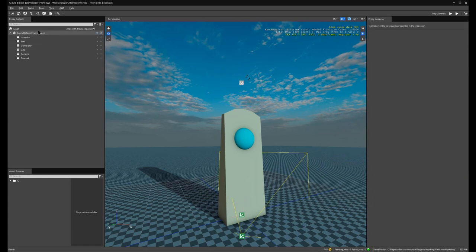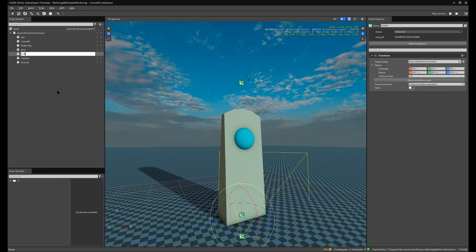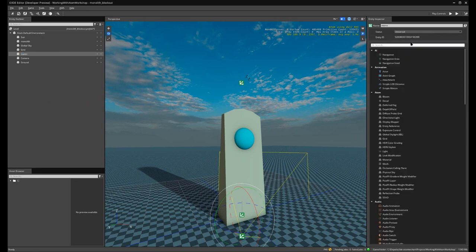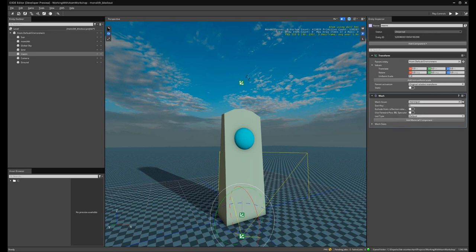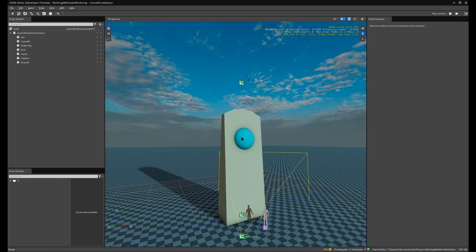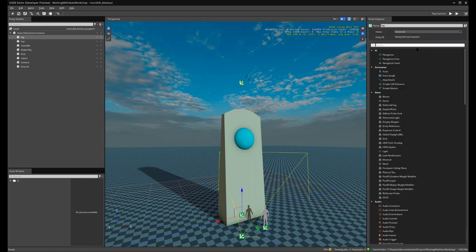The next thing we can do is create a new entity — let's call this mani. We're going to add a mesh component and load our mannequin model from our DCC tool. We can see that we've retained the scale of the 3D models, so we have this mannequin casting light onto the monolith. Next, let's see if we can emulate some fog. If we create a new entity named fog, we can add a new component called deferred fog.